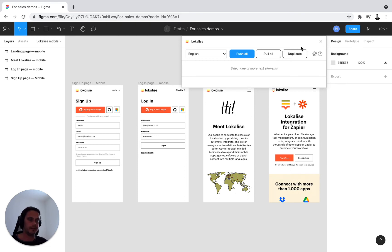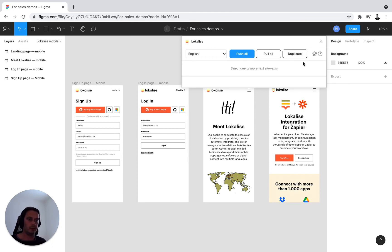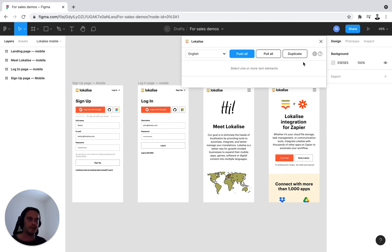Finally, you have duplicate functionality right here, which we'll be going over shortly in a separate video, which will create a separate duplicate page or a copy of your design, either with key names or in the target language.